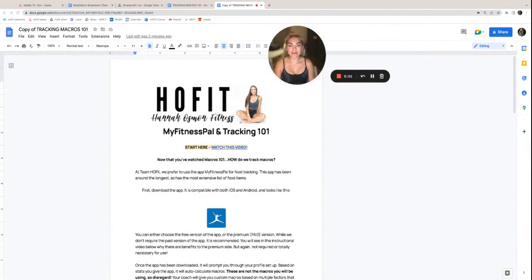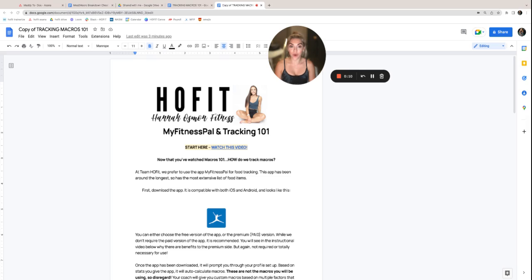Hey, my name is Batty. I'm one of the assistant coaches here on Team HO Fit. If you haven't already, I would like for you to first go back and watch the Macros 101 doc. This doc might make a lot more sense after you've watched that one.